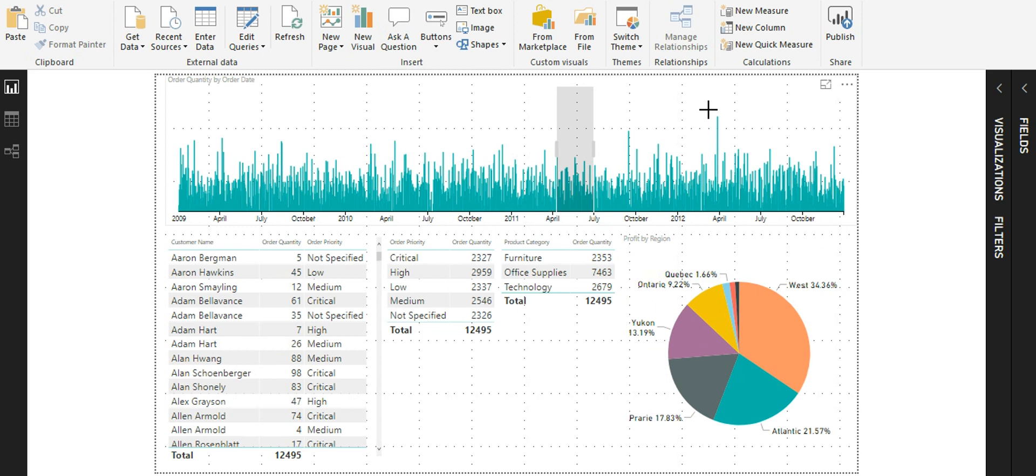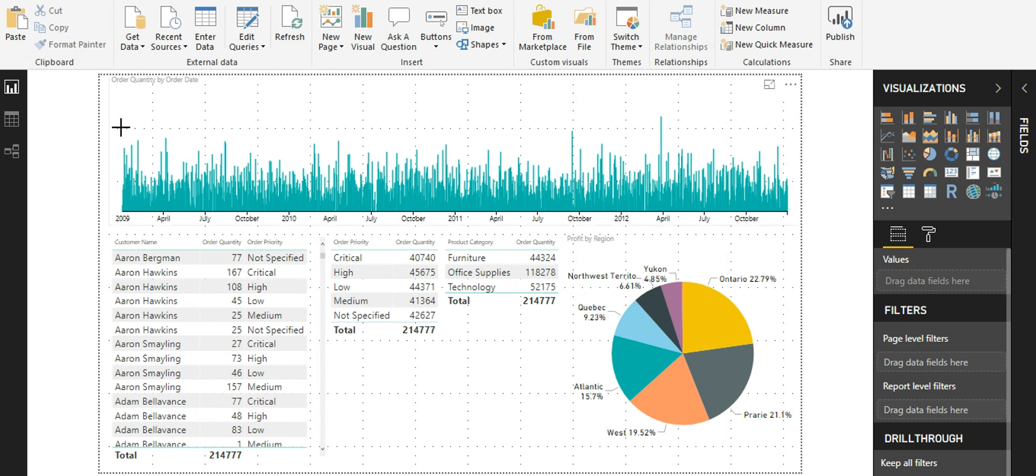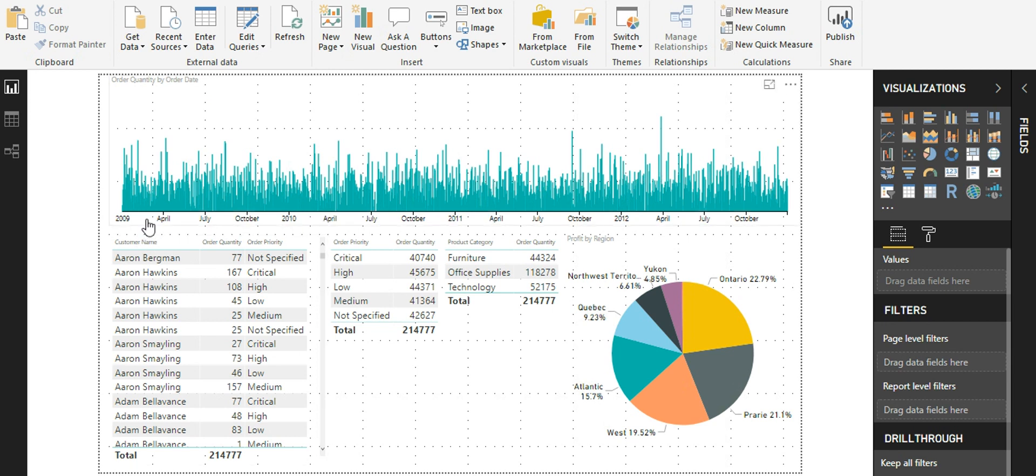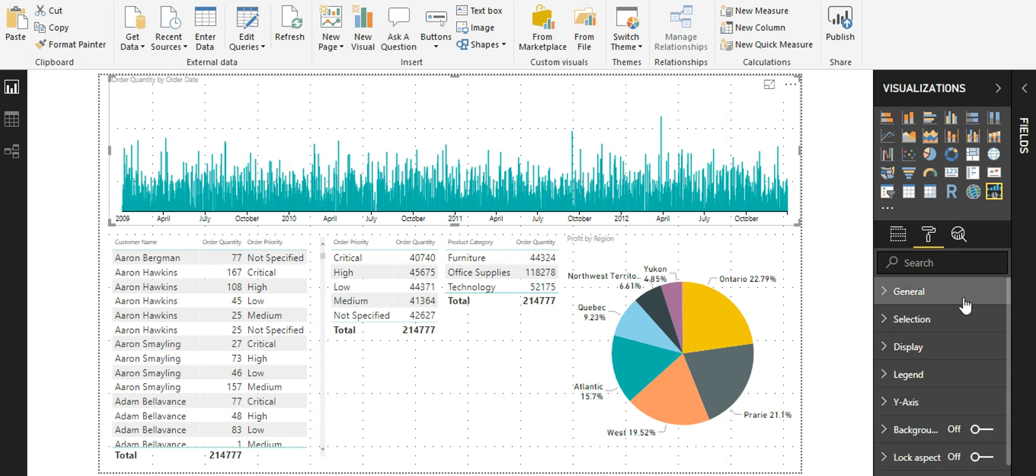In addition to the filtering functionality and the interactiveness the time brush slicer gives us, the time brush slicer is pretty similar to other visuals. That is, it also has its own properties.